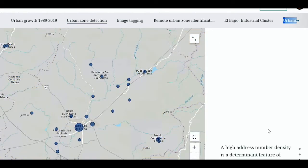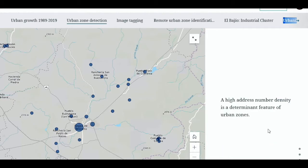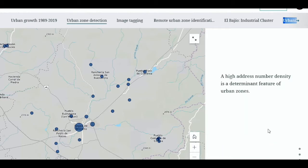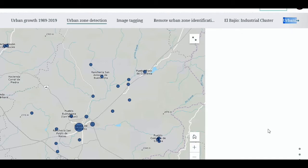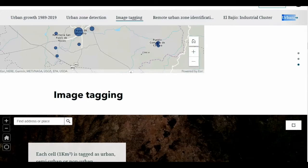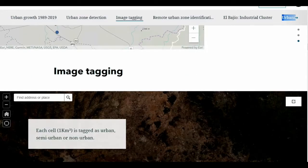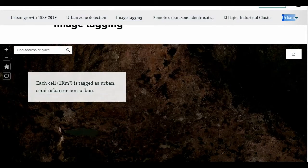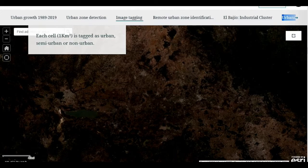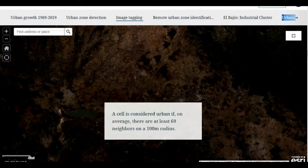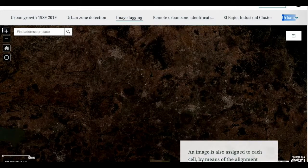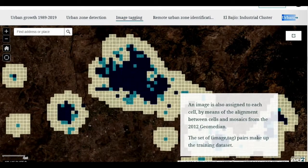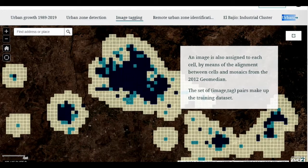Observing the density distribution of address numbers, it is possible to identify settlements with a high density of homes and those with a lower density. Once the urban areas have been identified, we are able to match cells from the one square kilometer grid from the 2012 GeoMedian image to their corresponding urban, semi-urban, and non-urban areas.